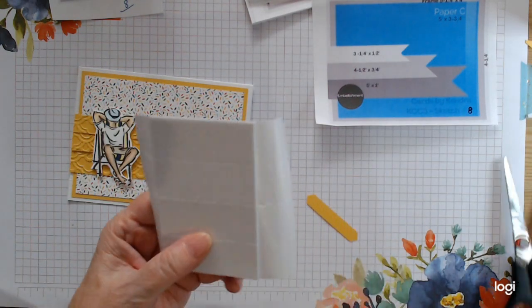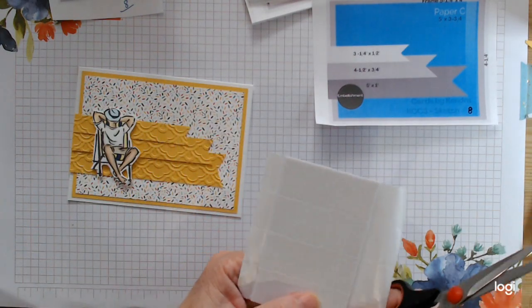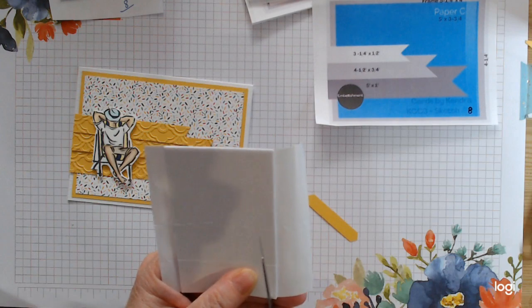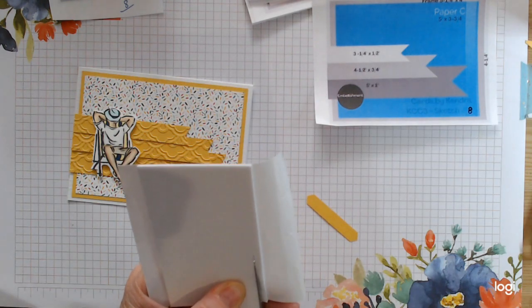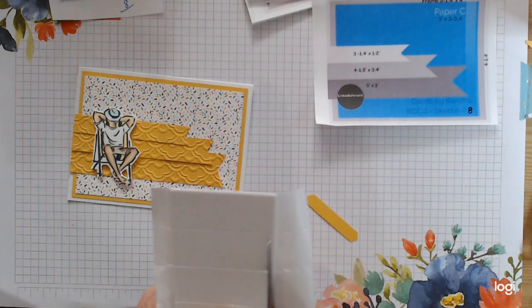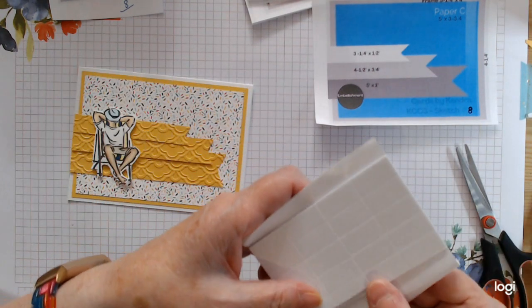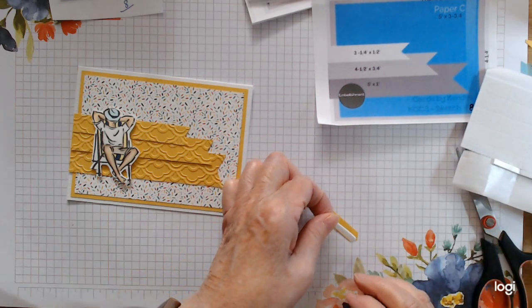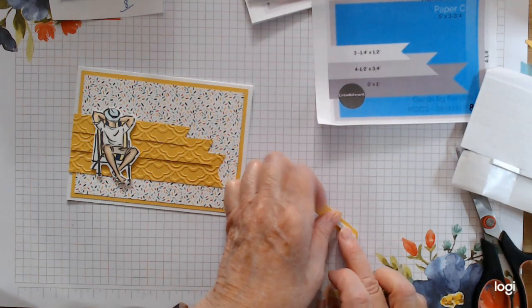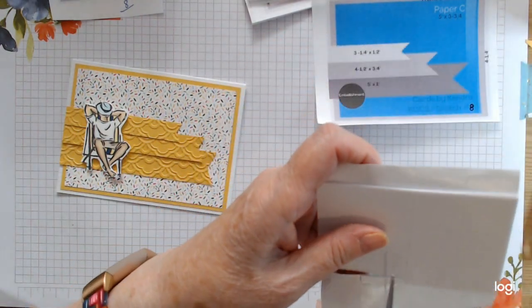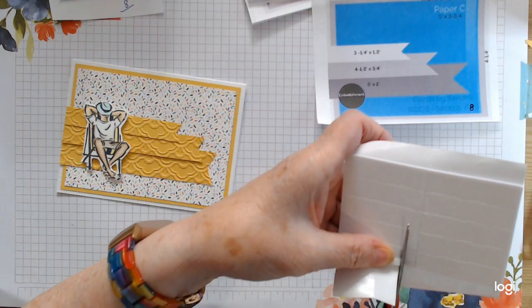Kendra, I don't know how she does it. She comes up with the most amazing sketches ever. My brain just could not work these out. But it's so nice to have them ready for you to go.